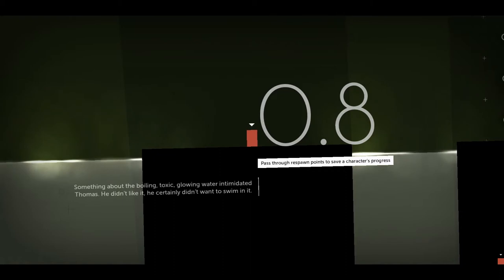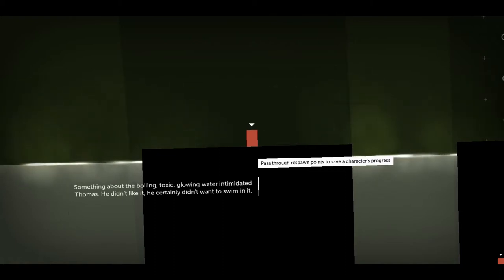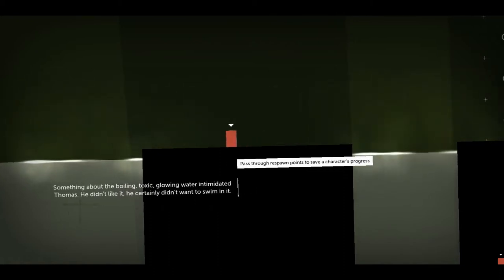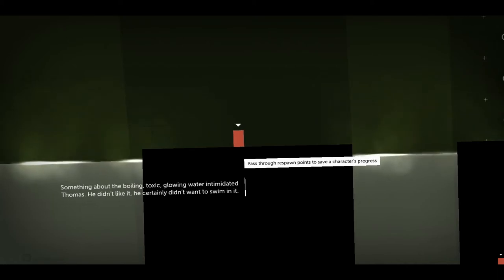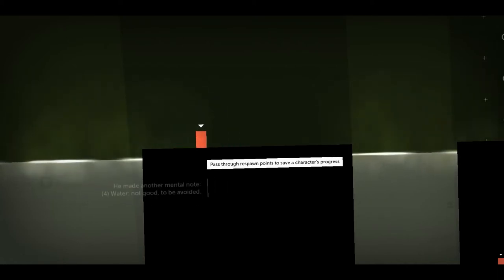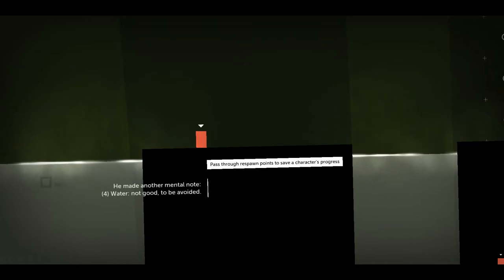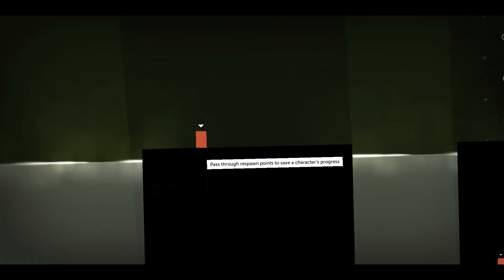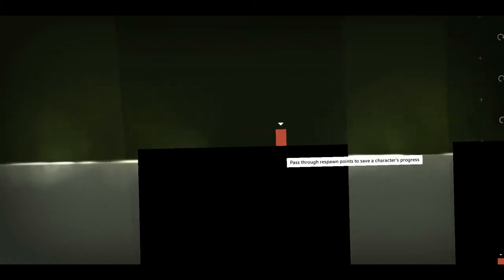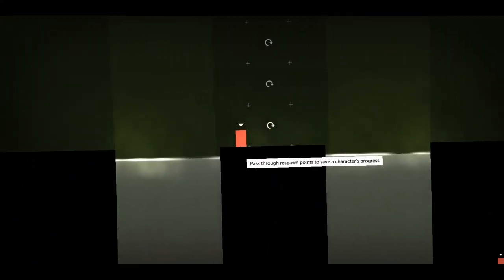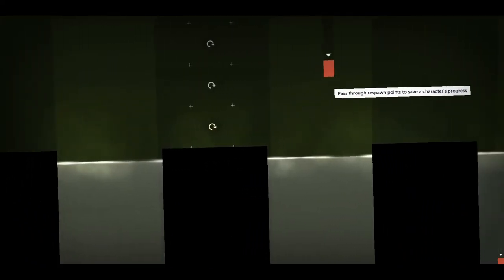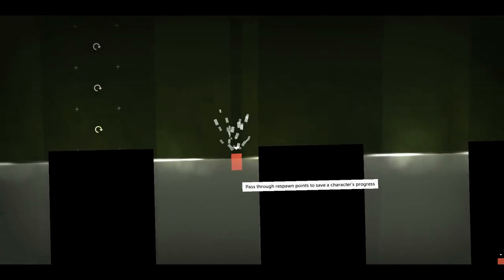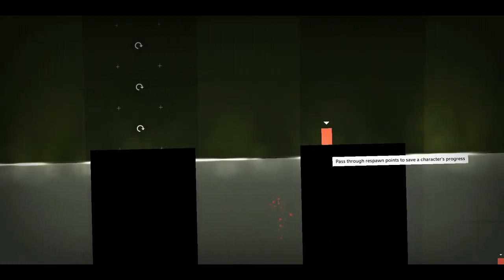Something about the boiling, toxic, glowing water intimidated Thomas. He didn't like it. He certainly didn't want to swim in it. Four, water, not good, to be avoided. Stop interrupting me! Pass through respawn points to save a character's progress. Okay, I guess this is a respawn point. So if I die... oh look at that, okay, very good.